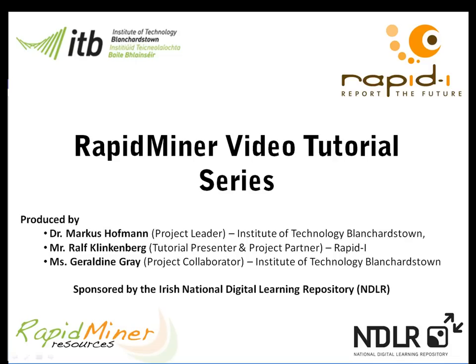Hello and welcome to the series of RapidMiner videos. My name is Dr. Marcus Hoffmann and I'm a lecturer at the Institute of Technology Blanchardstown and also the principal investigator of this project funded by the Irish National Digital Learning Repository.